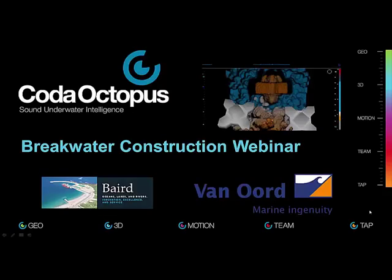Welcome to the CODA Octopus Breakwater Construction Webinar. Today we are delighted to welcome participants from across the world. Thank you for taking the time out of your busy schedule to attend and dial in to the webinar.